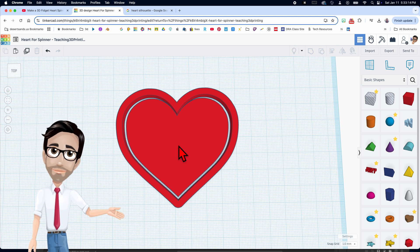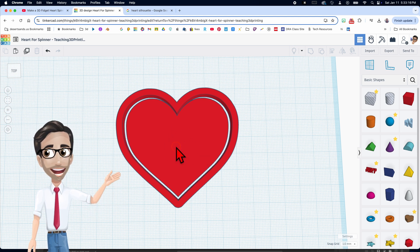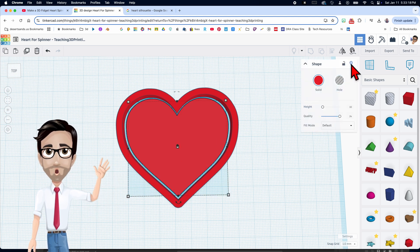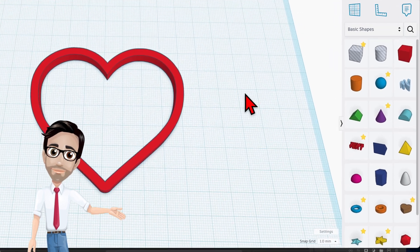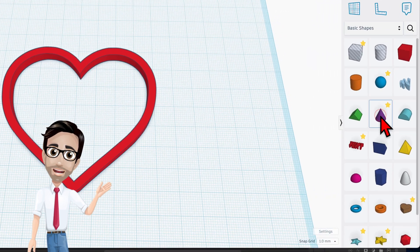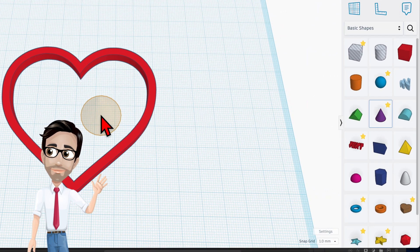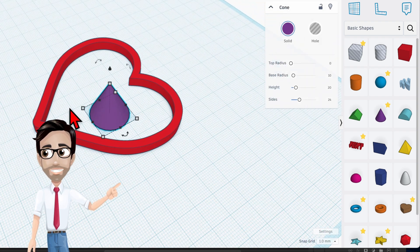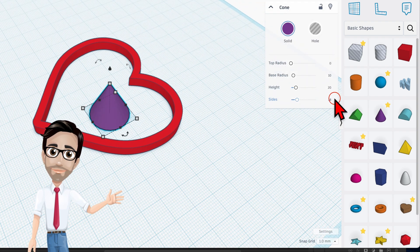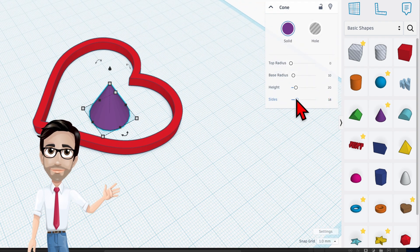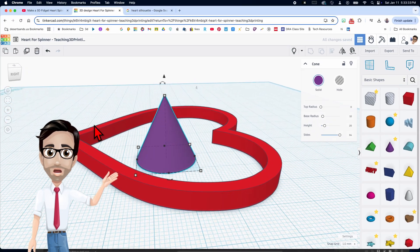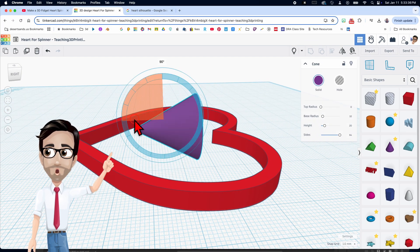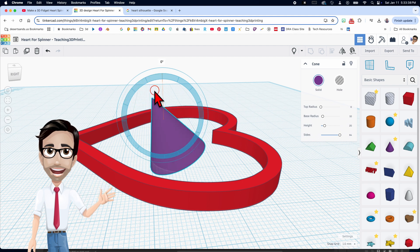Now we're going to hide the center heart by clicking on this dark light bulb. Now we're going to need a cone, and the first thing we're going to do is maximize the sides. Let's rotate this downward towards the bottom of the heart 90 degrees. Notice I'm staying inside this blue circle — if I go outside it's a little bit harder.